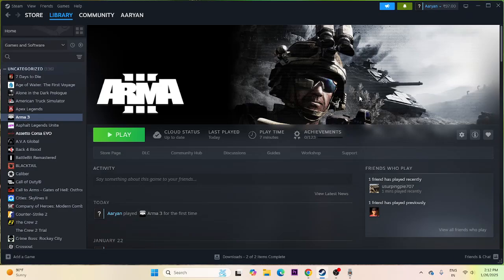Hello everyone, welcome back to another video. In this video I'm going to talk about how to fix Arma 3 crashing issues — it is not launching, or on launch freezing, stuttering, lagging, low FPS drops, stuck on loading screen, and many more issues. Let's dive into the work now.